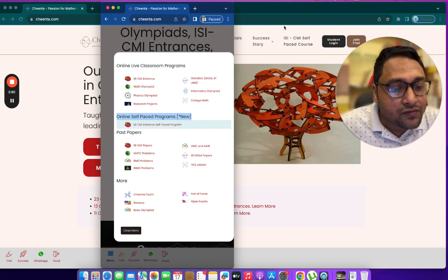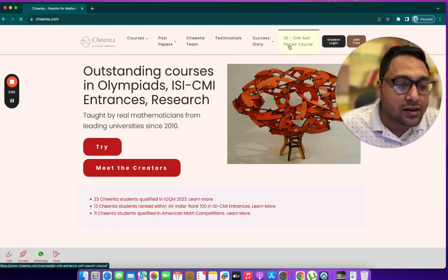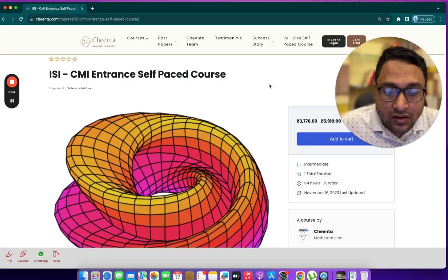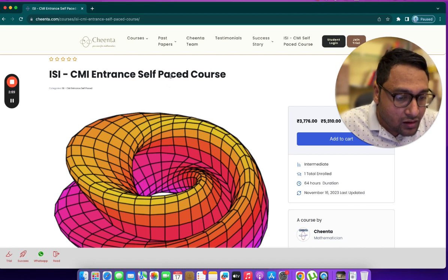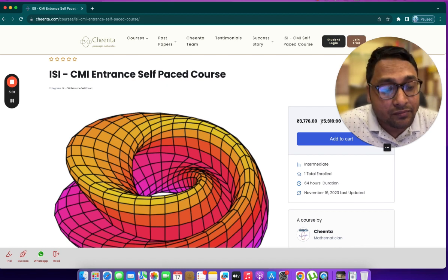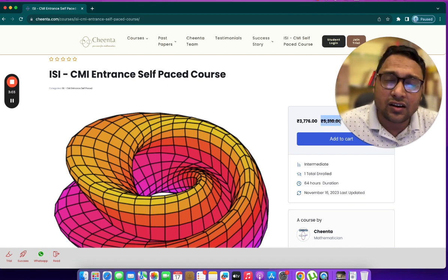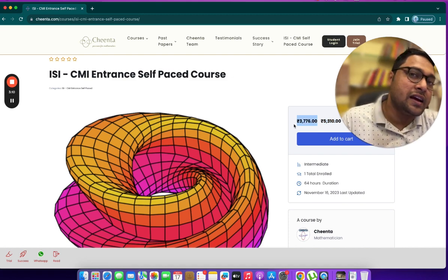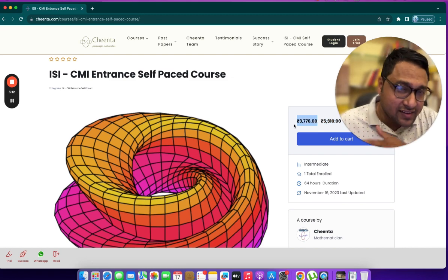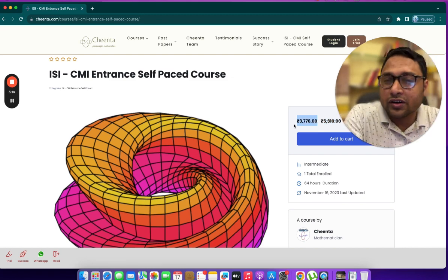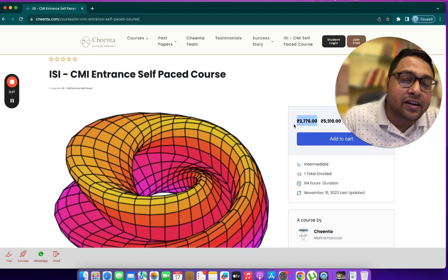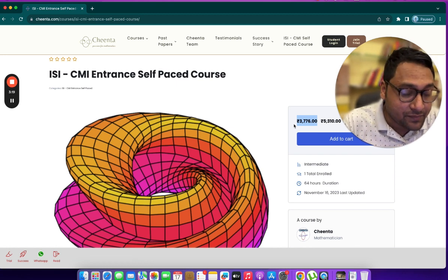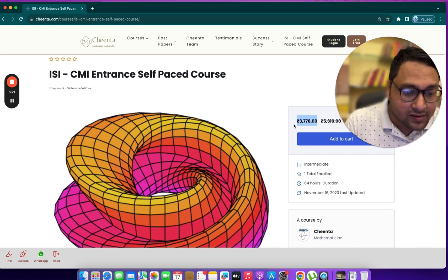If you go to this particular self-paced program, you will see all the details of the program. The first thing is the pricing. The pricing is actually around 5,000 rupees. We have a reduced price at this particular moment that would increase very soon. But you can take advantage of the reduced price if you start today.